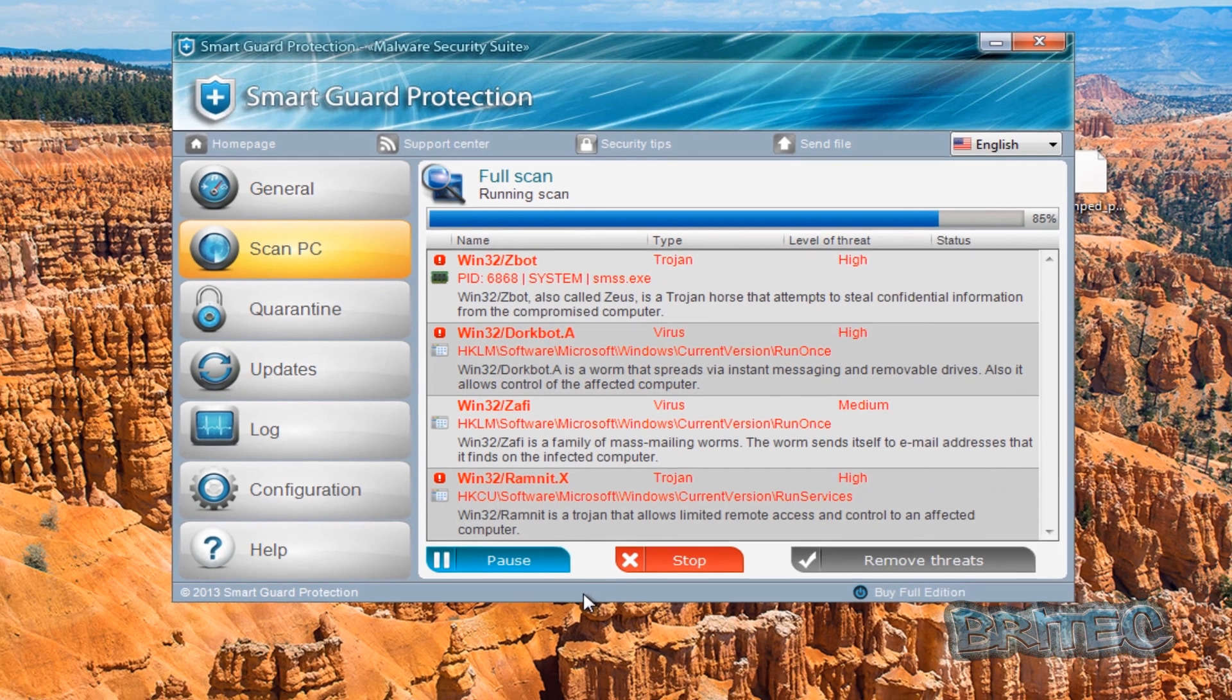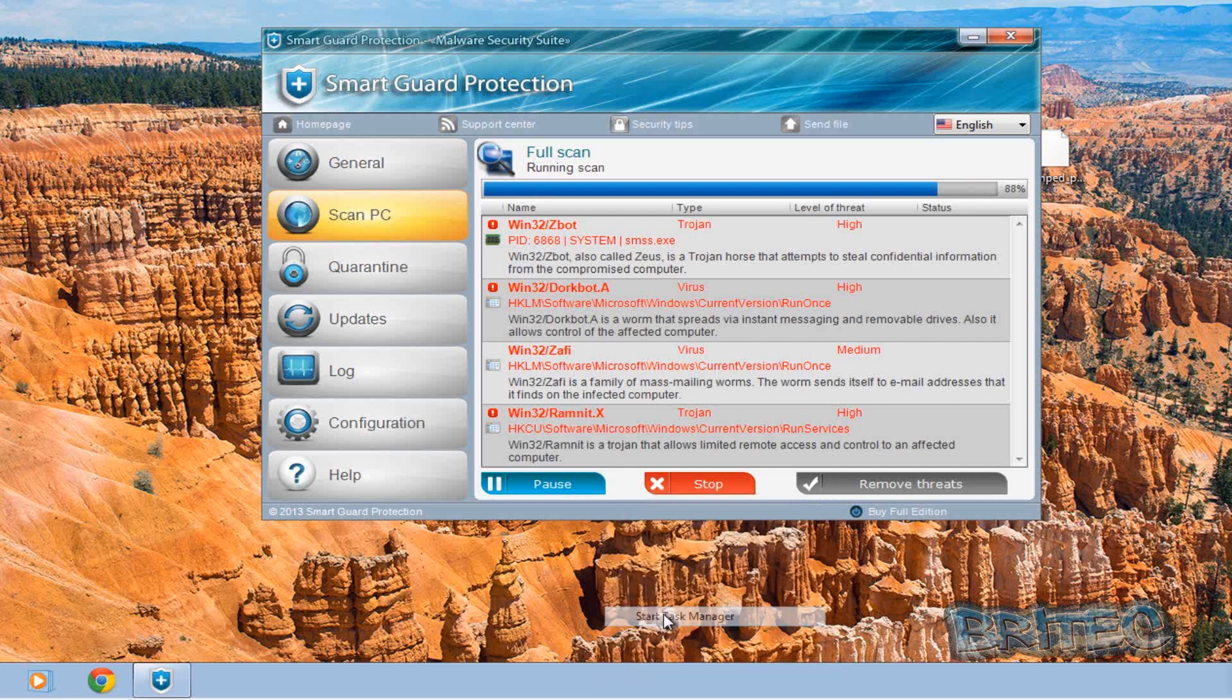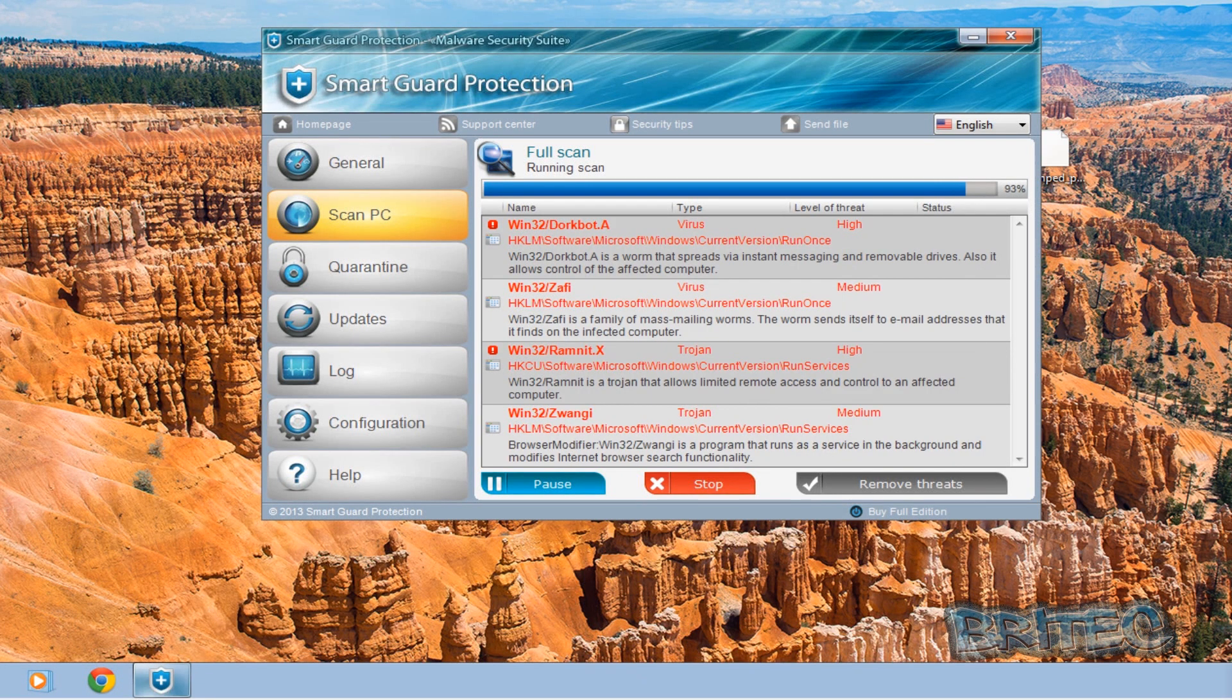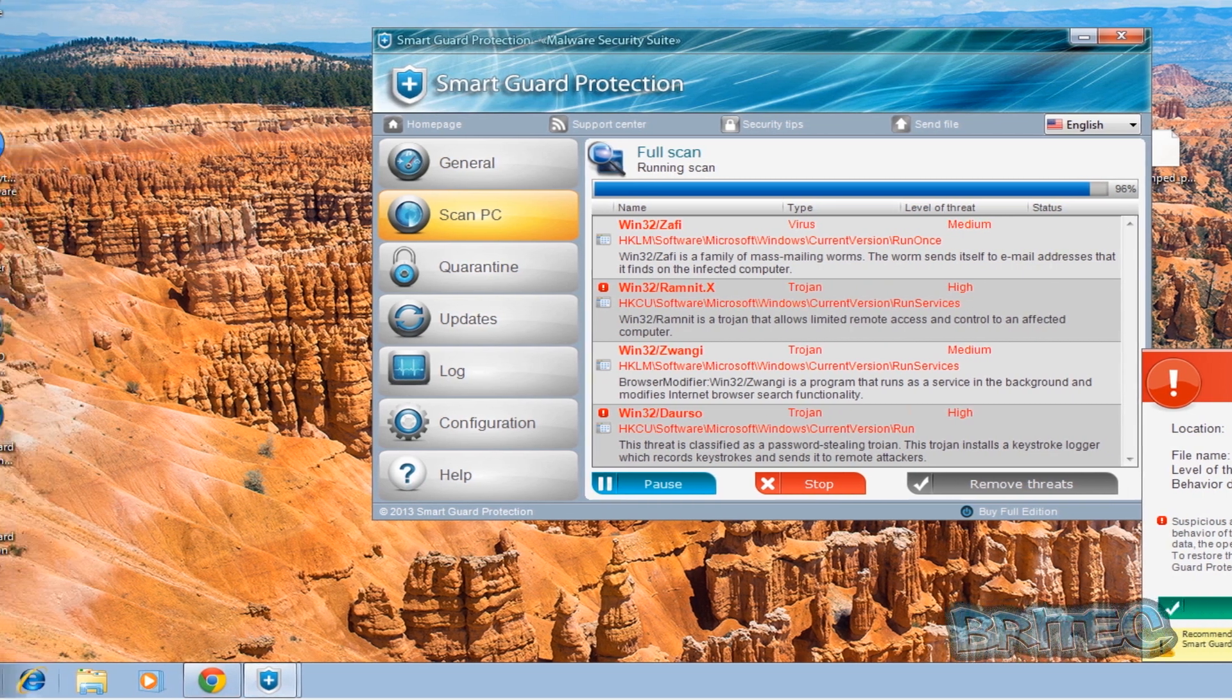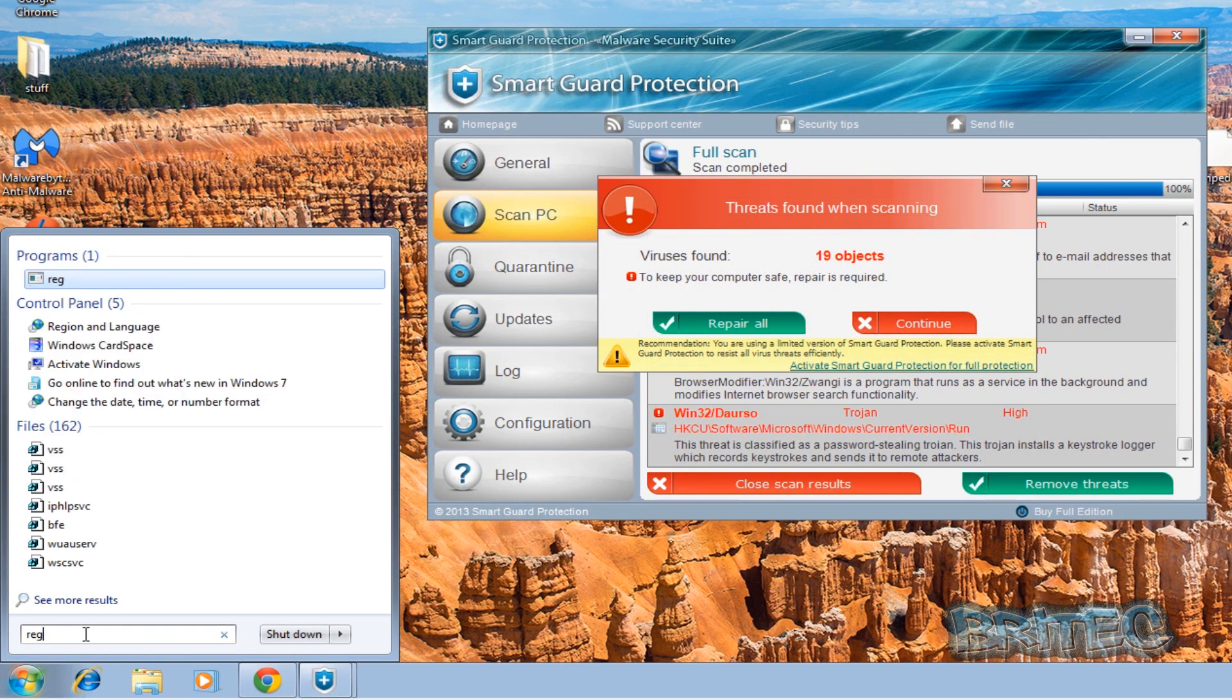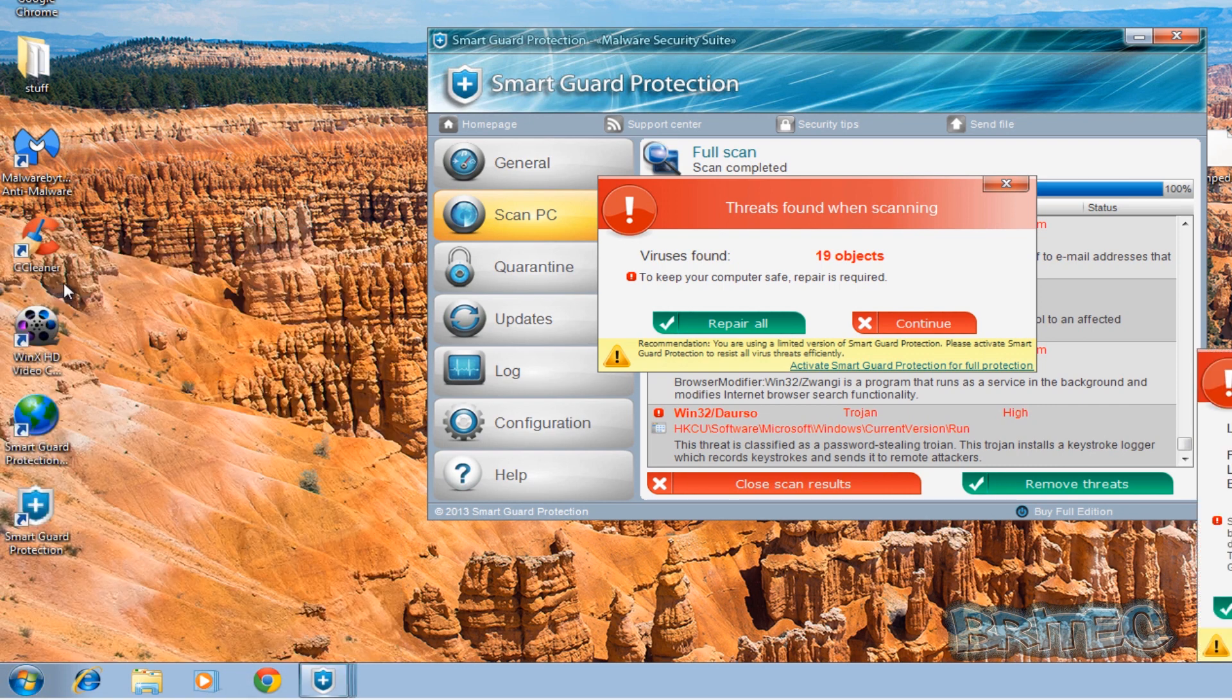This is how they try to hook you. You can see here we've got the general usual thing where it blocks everything that you try to open, like your browser and stuff like that, Regedit and all those tools that you may need to get rid of it. It will block all of those as you can see.